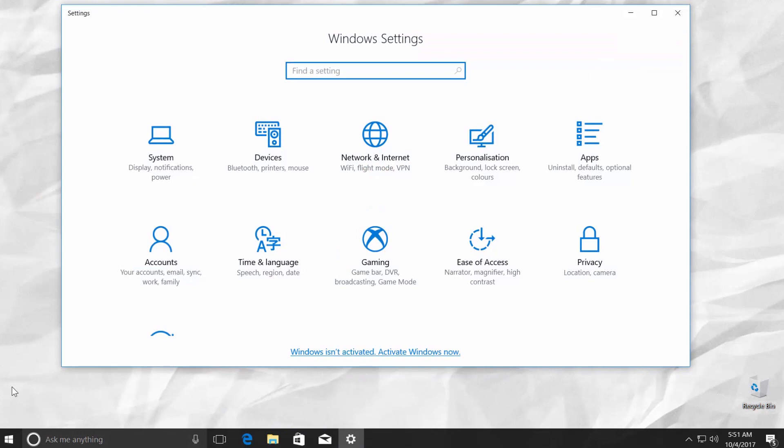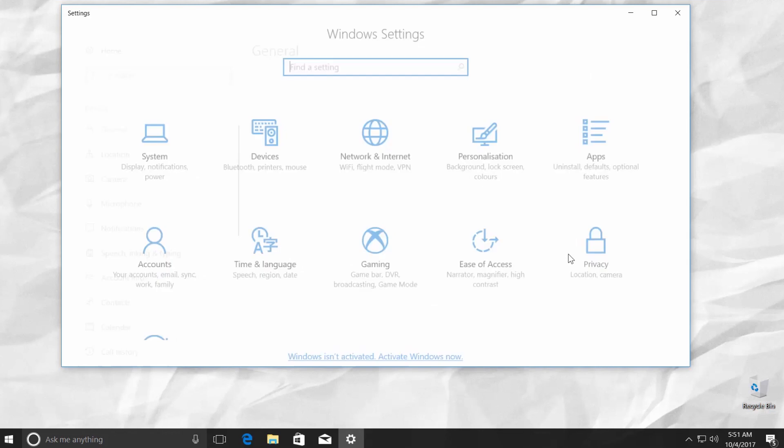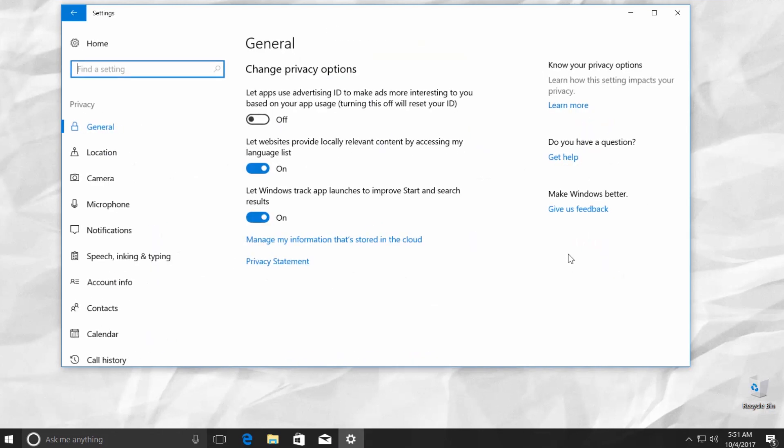At the end of the second row, you can see the Privacy option. Click on it. It will open a Windows tab for privacy settings.